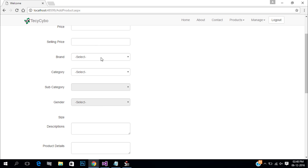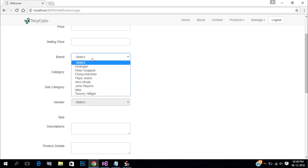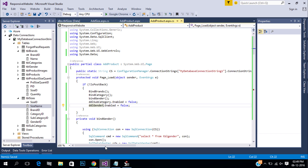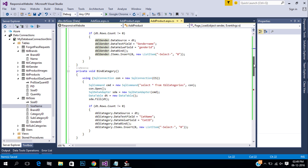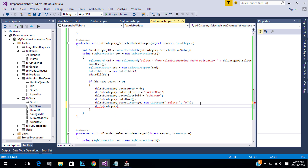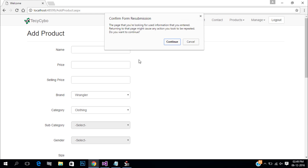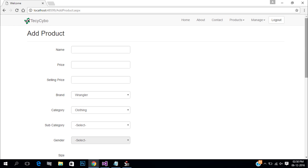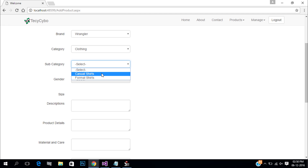Now the controls are disabled. We need to enable the subcategory after selecting the main category. Also enable gender after selecting the subcategory.